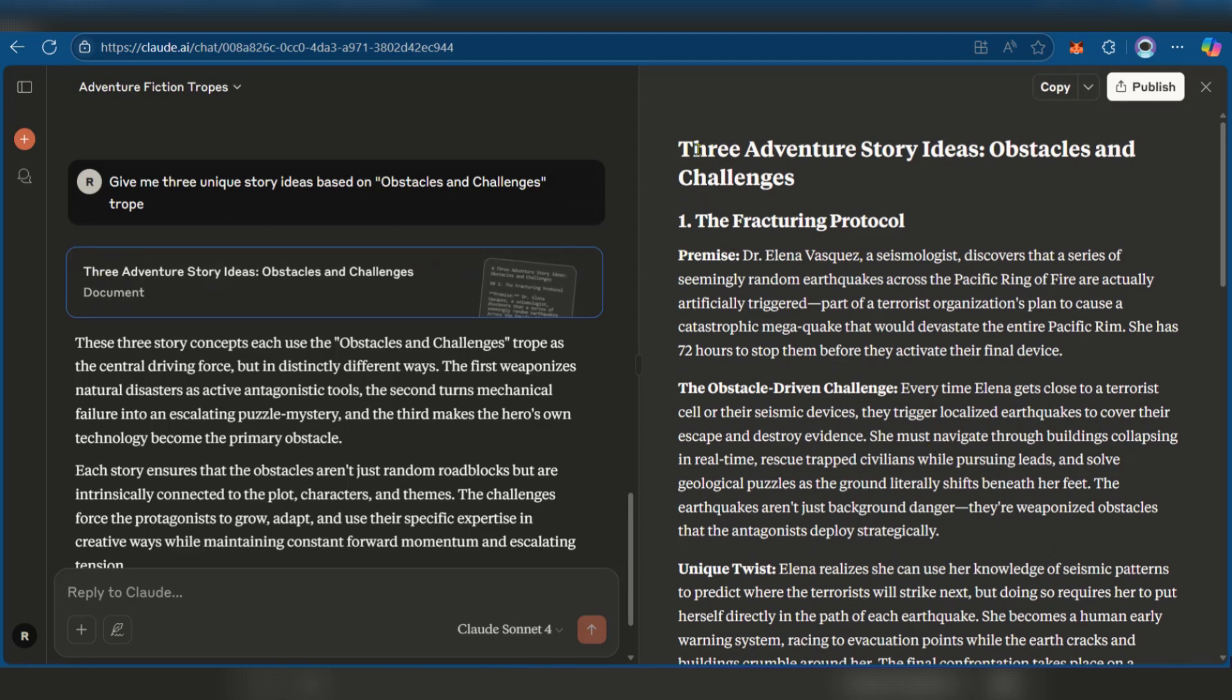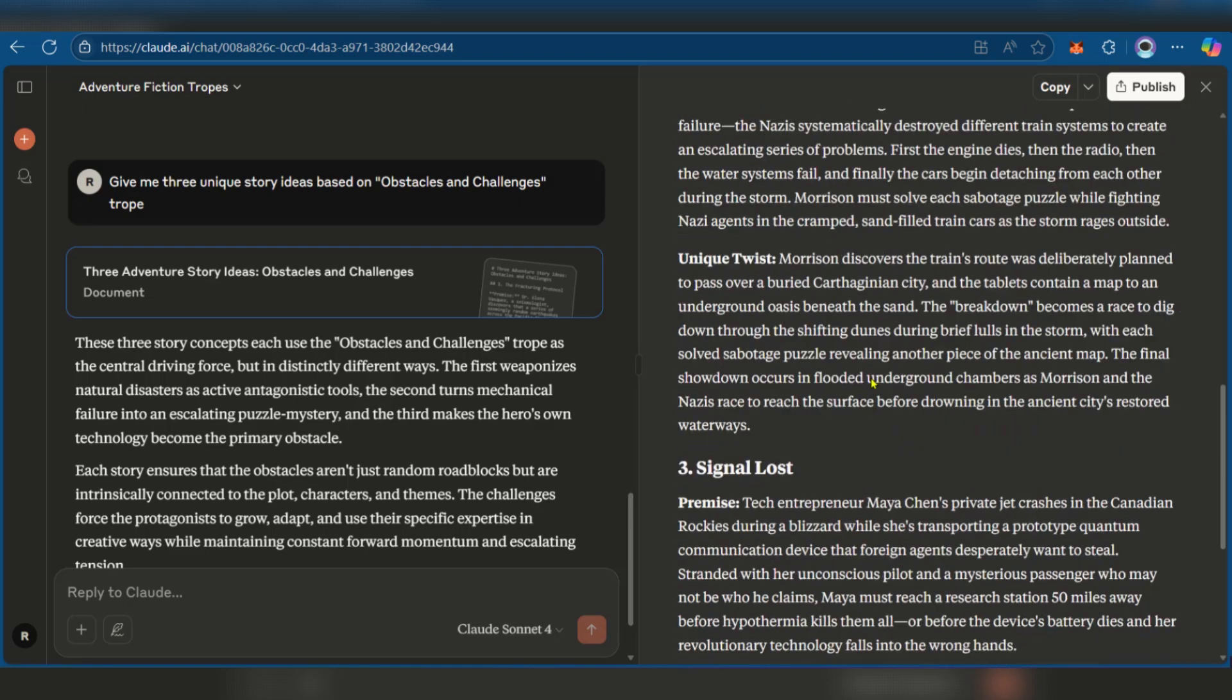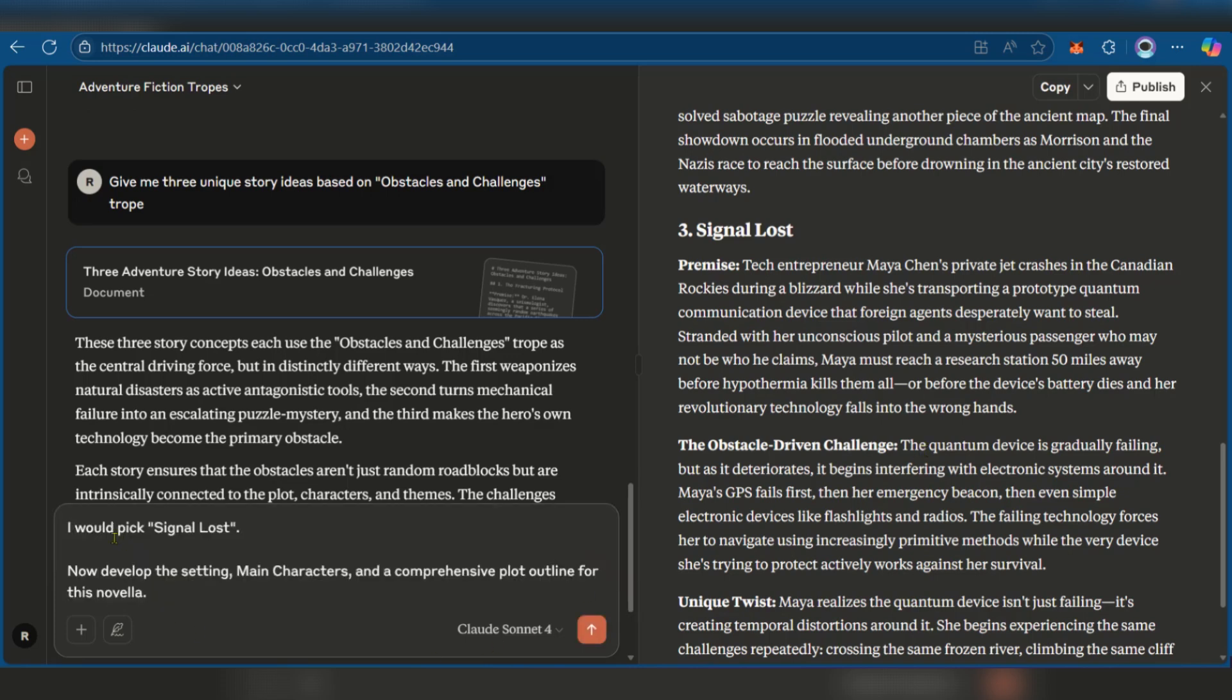Obstacles and challenges. So here it says three adventure stories ideas: obstacles and challenges. So the first one is the fracturing protocol. When we go to two we have the Carthage Express and number three signal lost. So now with signal lost as the selection of what we want we're going to ask Claude to develop setting, main characters and a comprehensive plot outline for this adventure story. So here we have I would pick signal lost. Now develop the setting, main characters and a comprehensive plot for this novella. Now we're using this because we want it to be a bit shorter than a novel. So let's go.